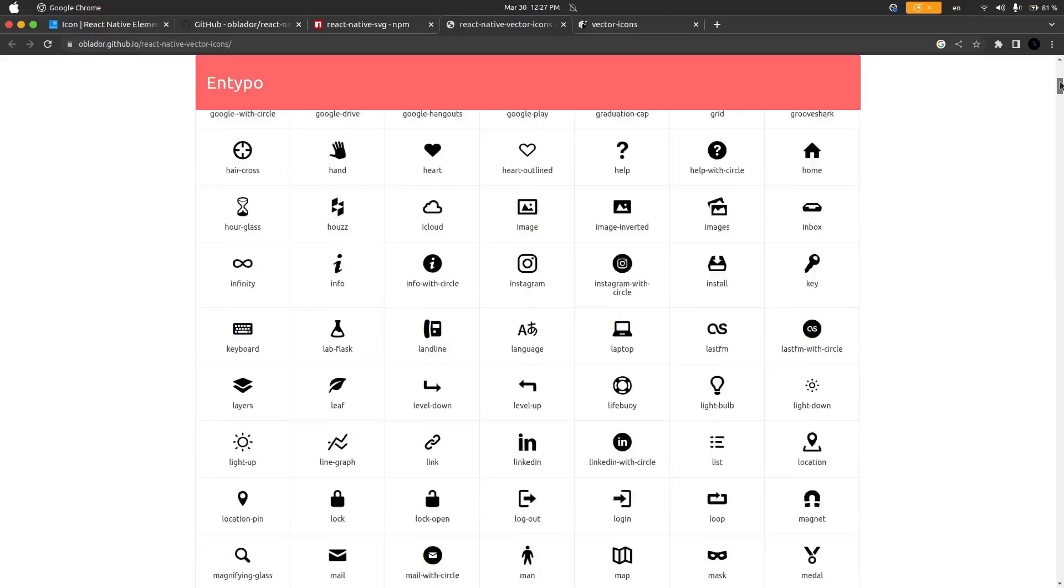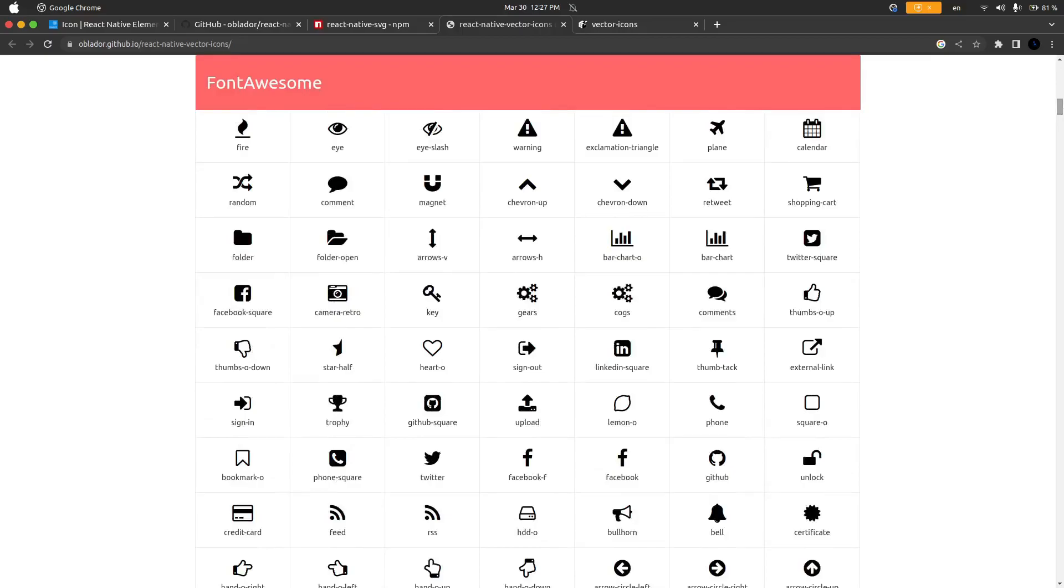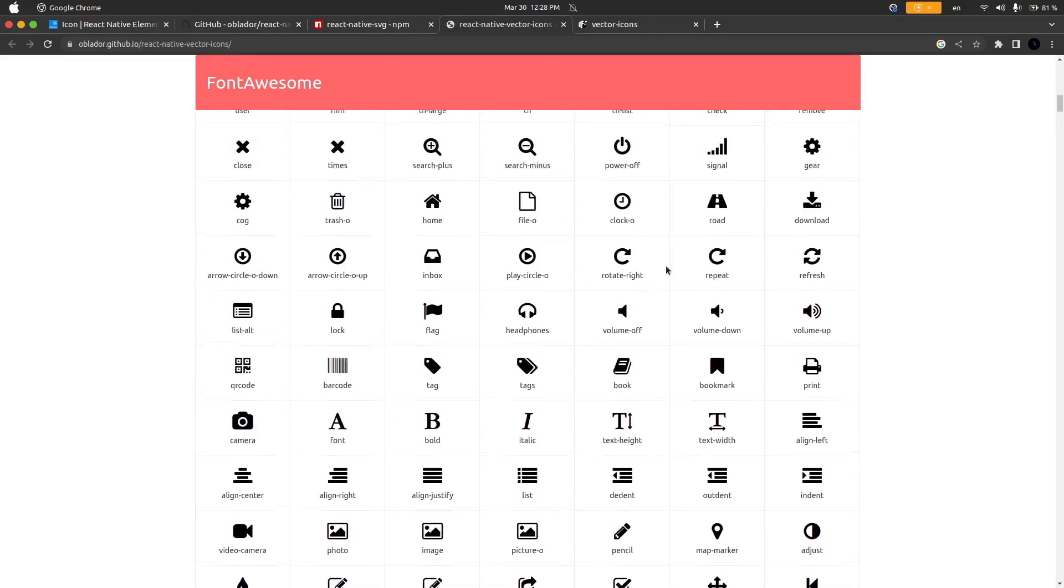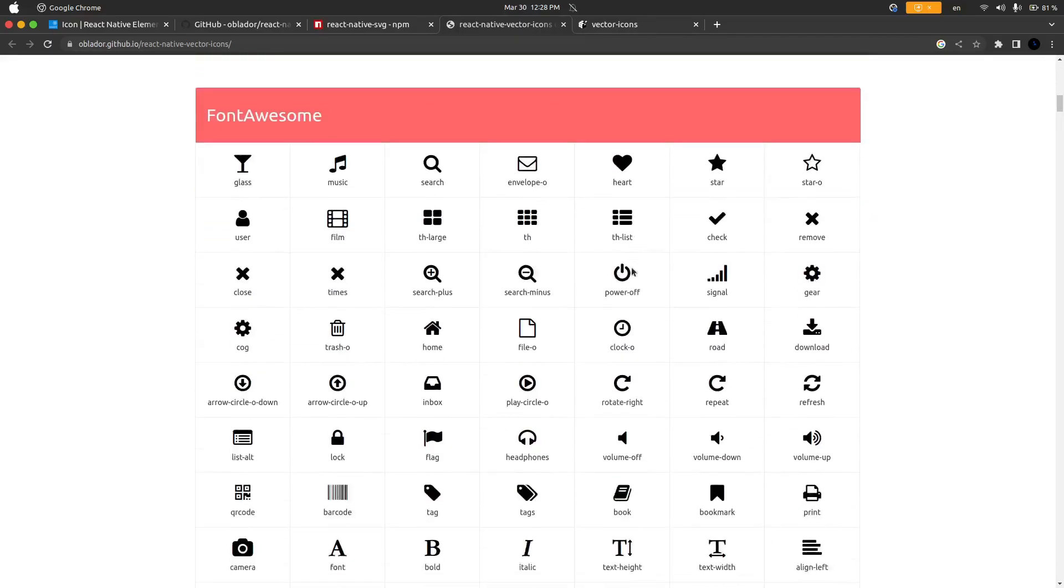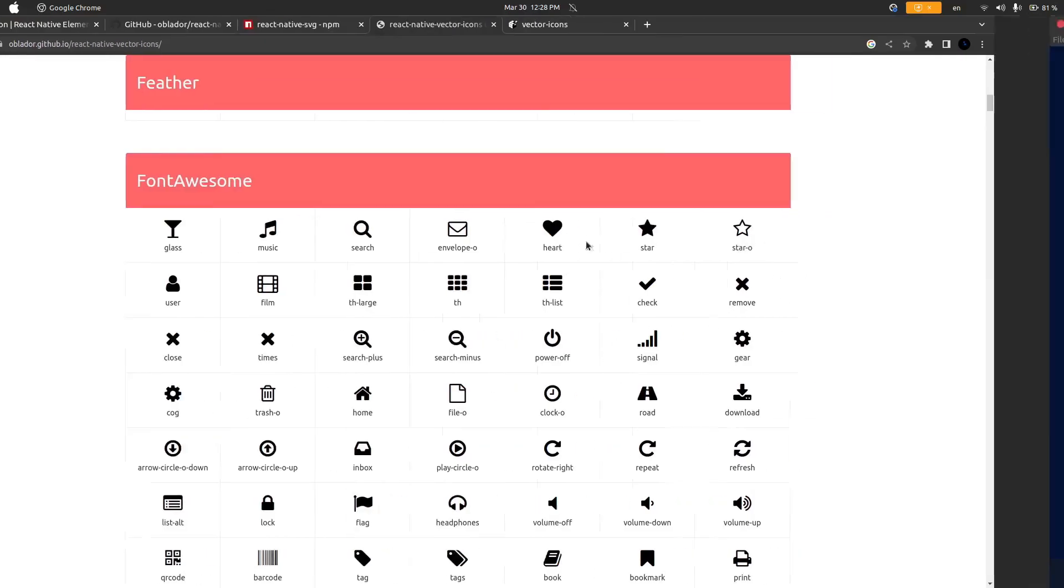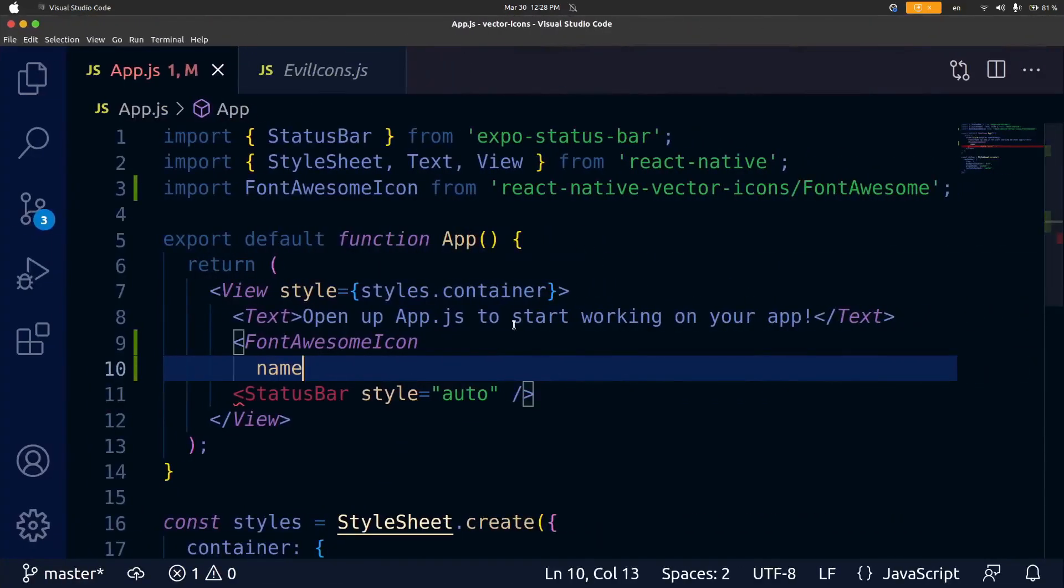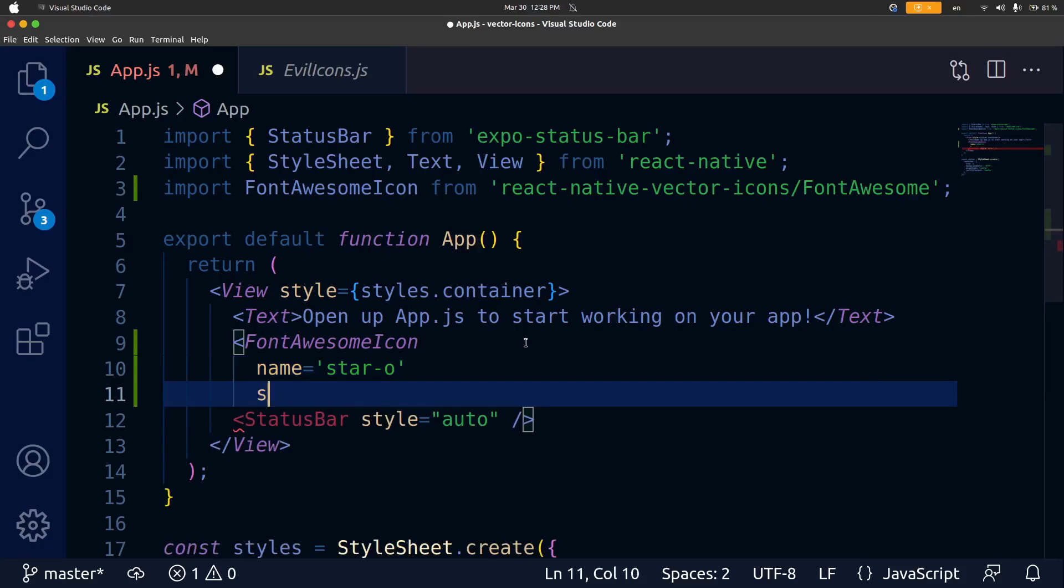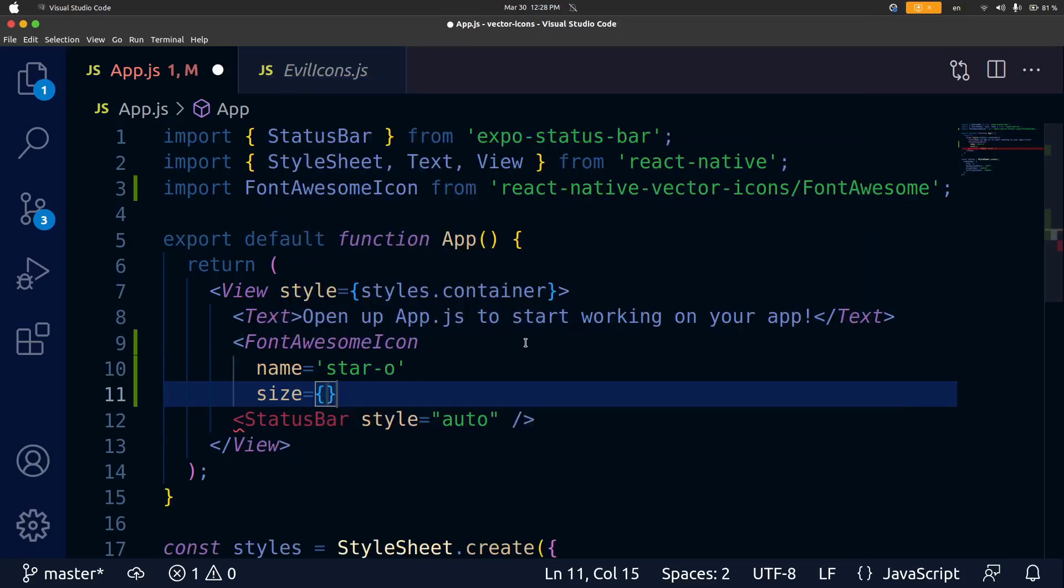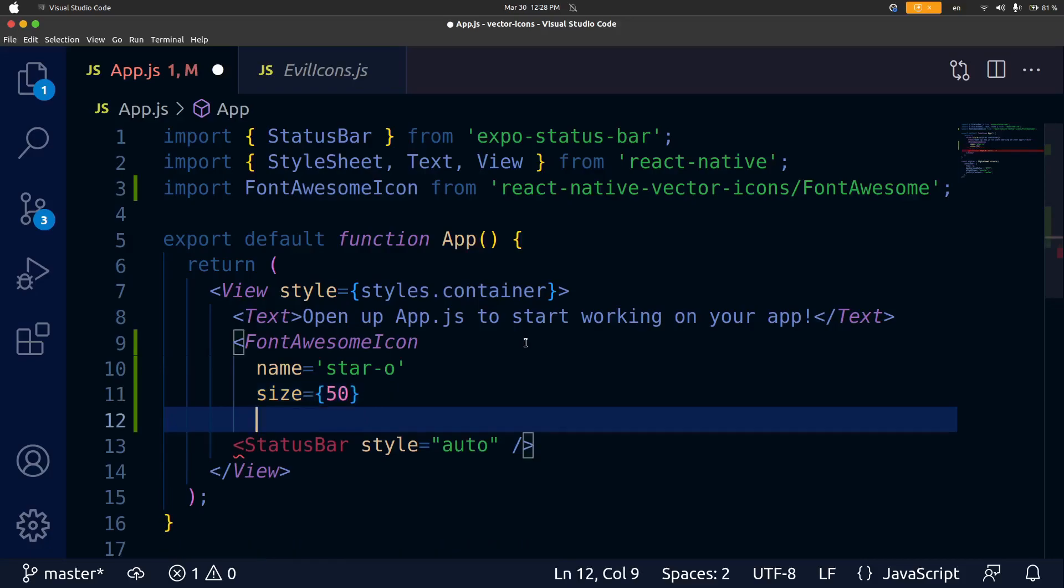I'm just going to scroll down to the font-awesome-icons and here they are and so I'm going to pick one such as an outline star so that's star-o. Back in VS Code the name is going to be star-o and then another attribute you can add is the size attribute and that is going to be in curly braces and I'm just going to do something like 50 and then below this I'll just close the component.